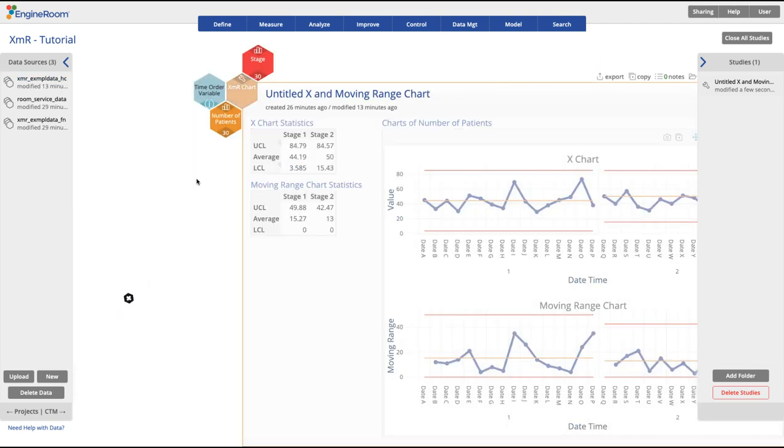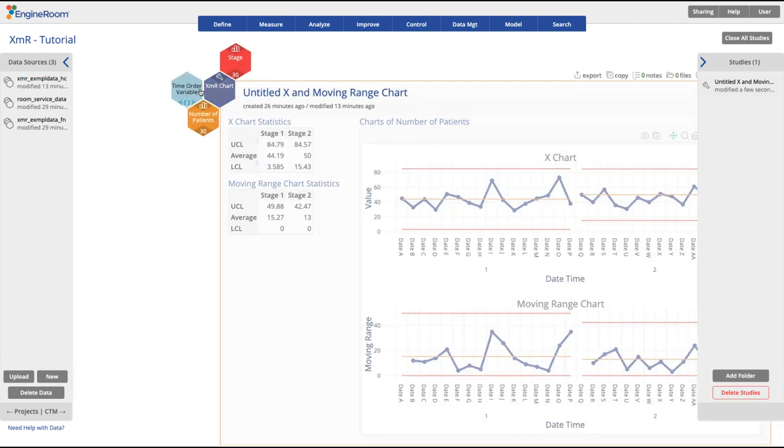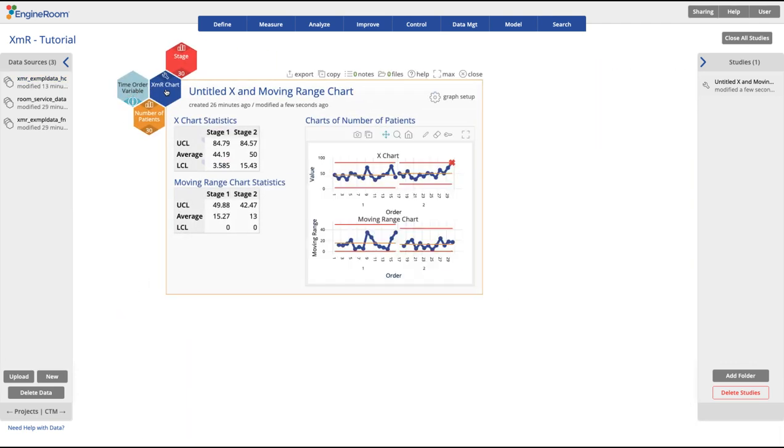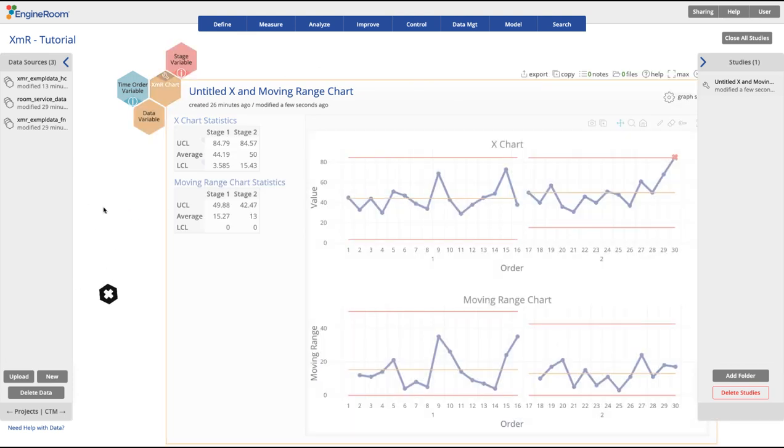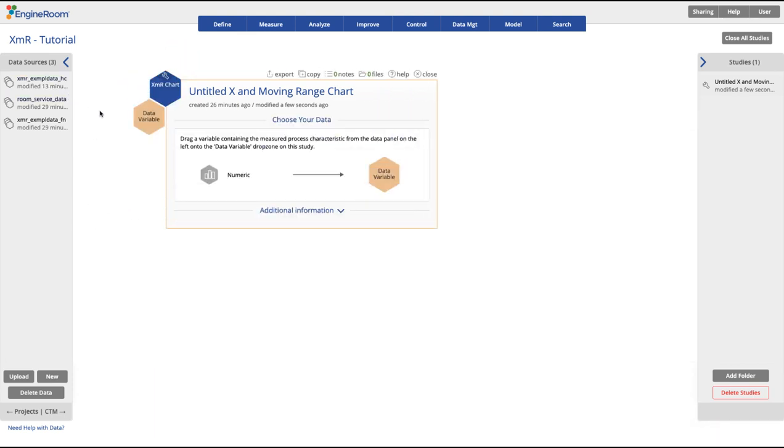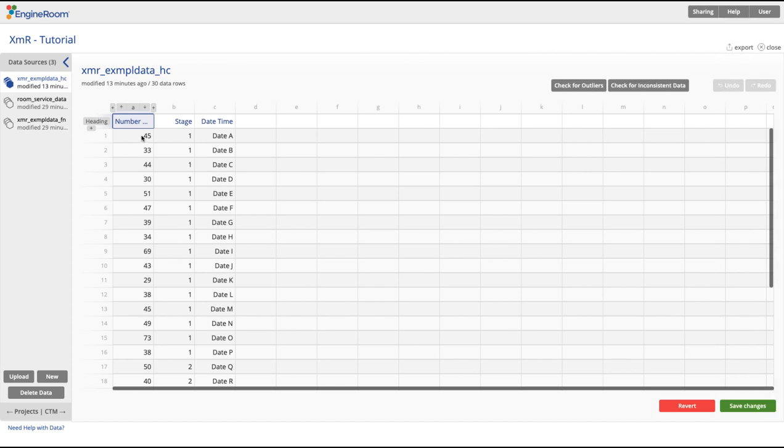To change the labels on the time order axis, use the light blue time order variable drop zone. Your data should be formatted with a single column for your observations and another column which indicates the x-axis label for that point.